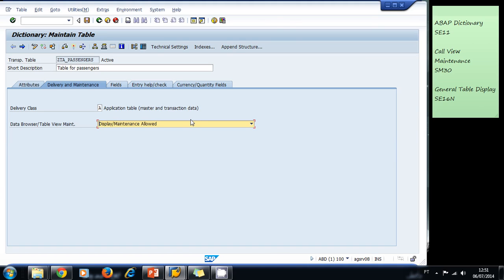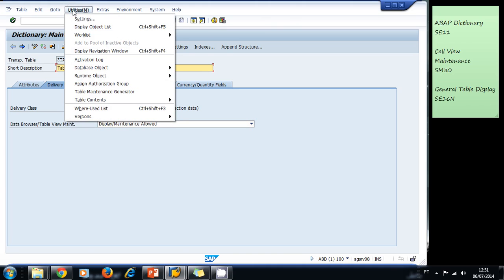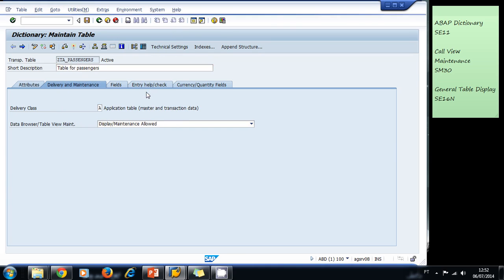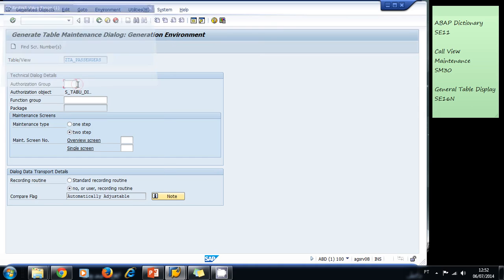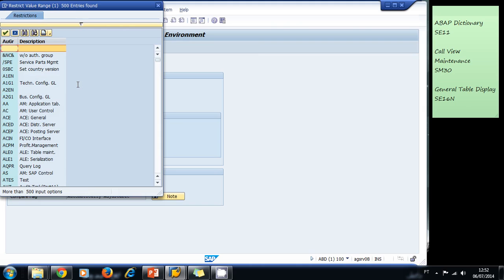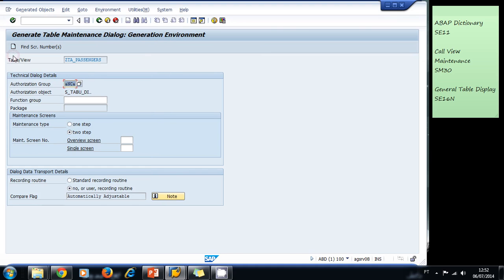Once you do that, now we need to create a table maintenance generator. We do that by selecting utilities and selecting table maintenance generator. We need to select an authorization group. For this case, we are not going to work with authorization groups, so we select 'without authorization group'. We need to specify a function group for this table.